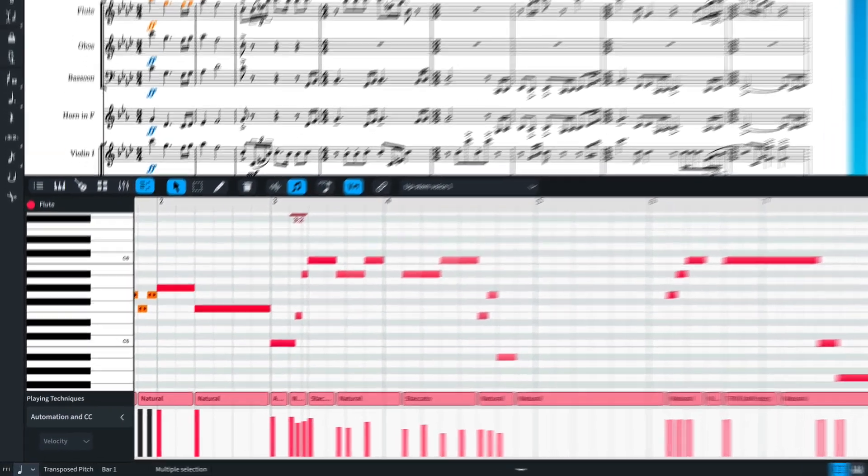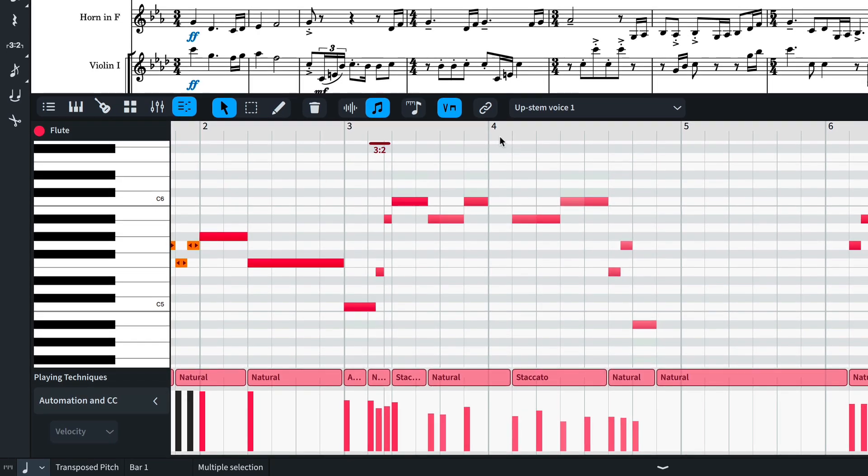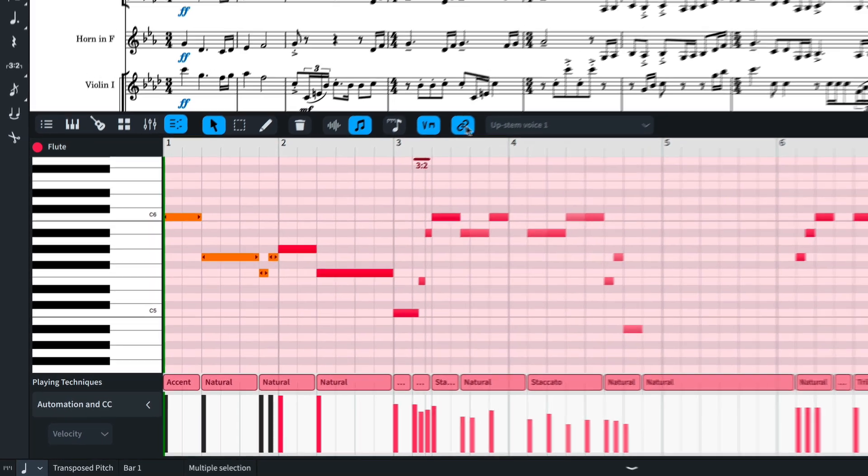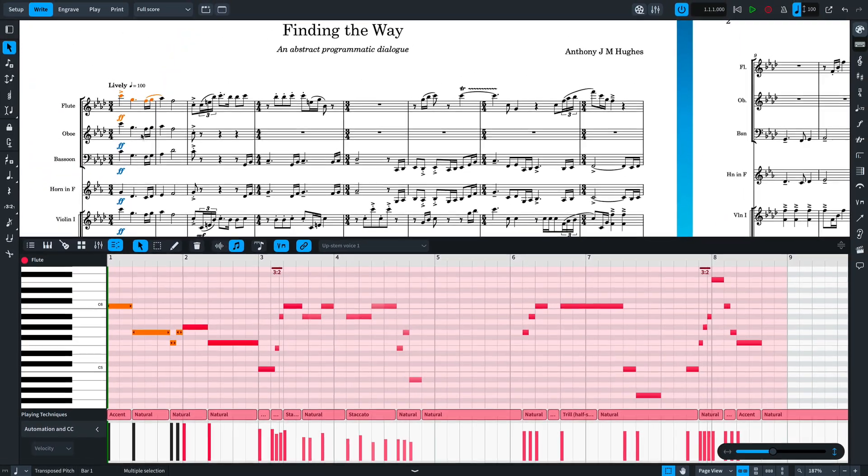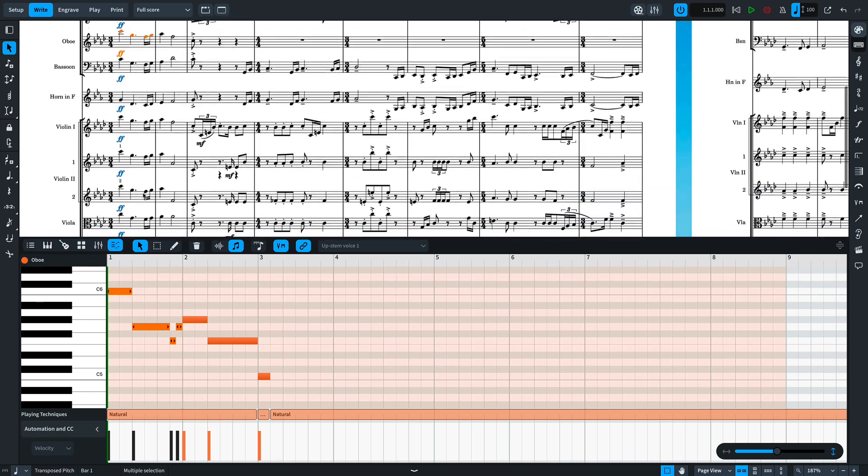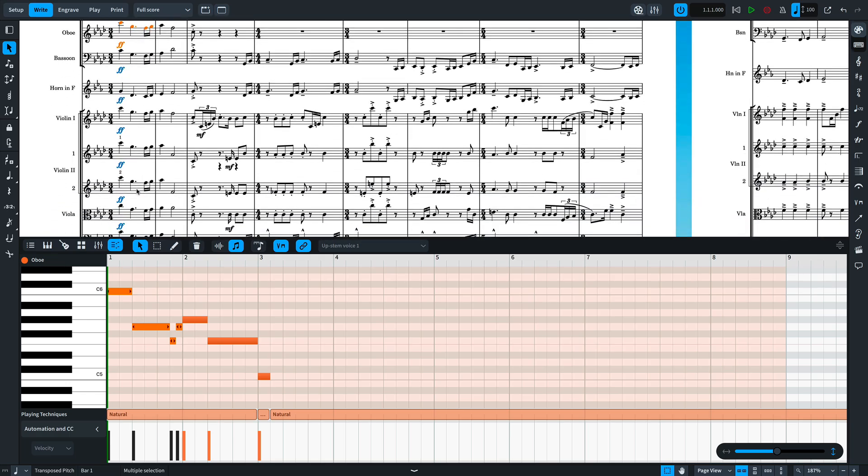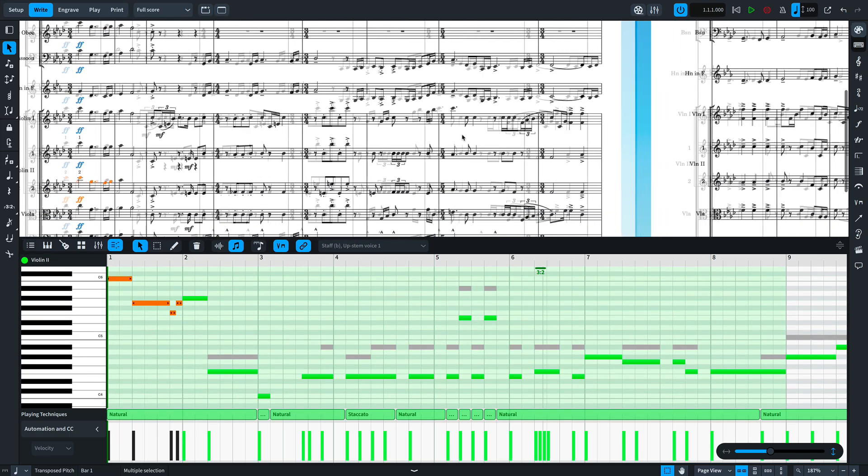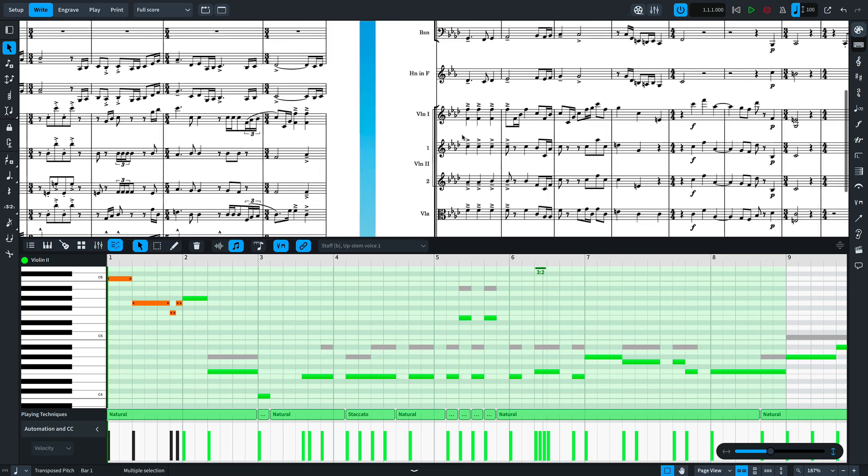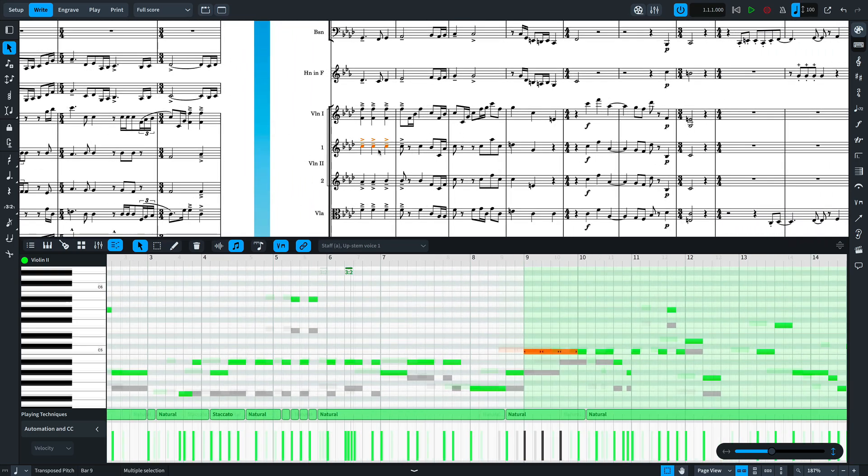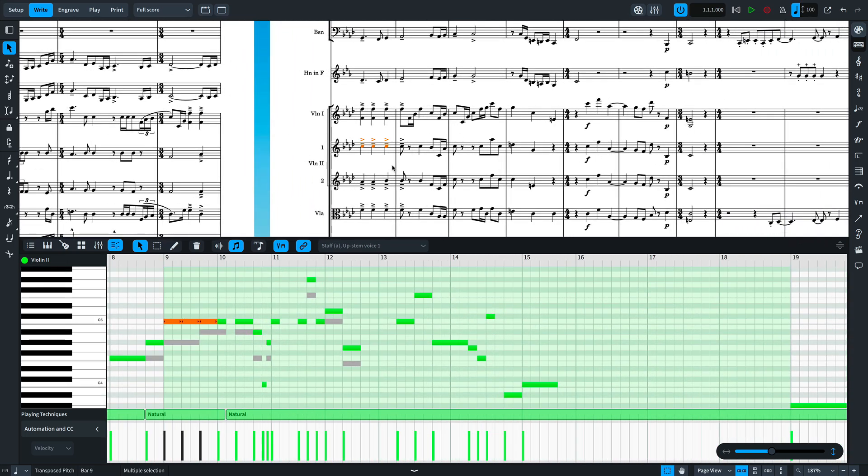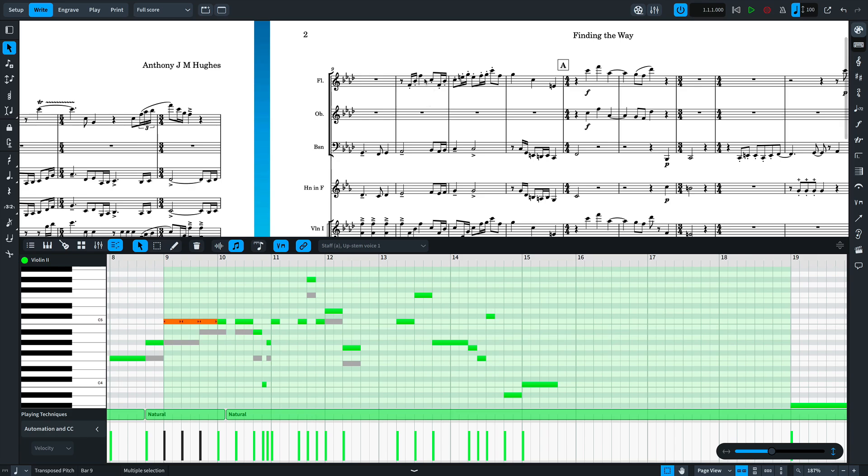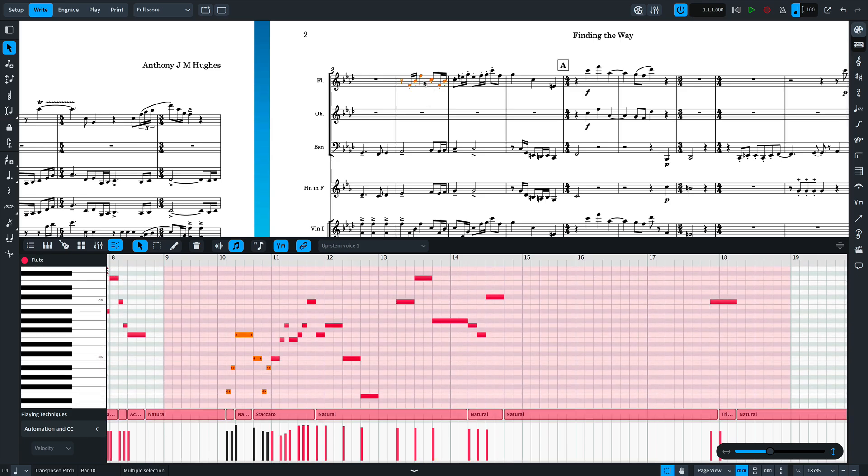When the Link button is activated, making a selection in the notation will display the music for that instrument in the Key Editor, the shaded area indicating the system that is in view. Switching to different instruments or different places in the music will update the Key Editor view and zoom to fit the music.